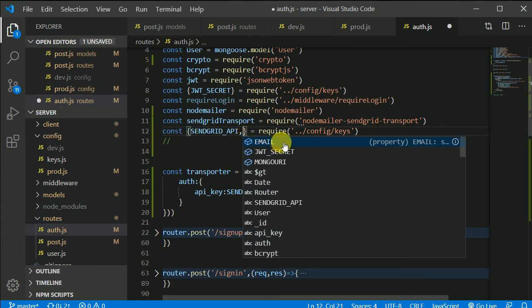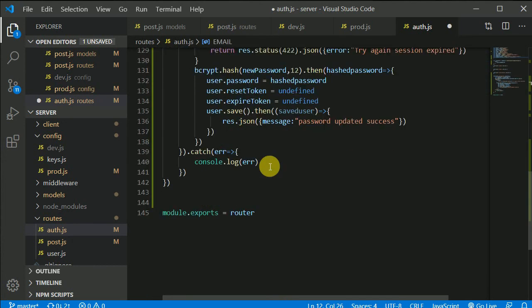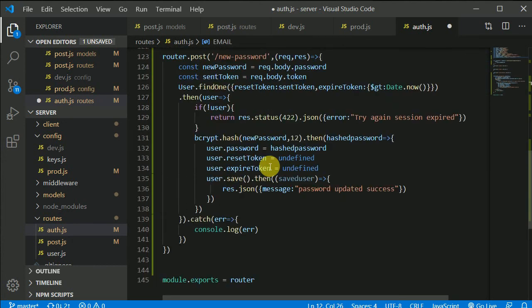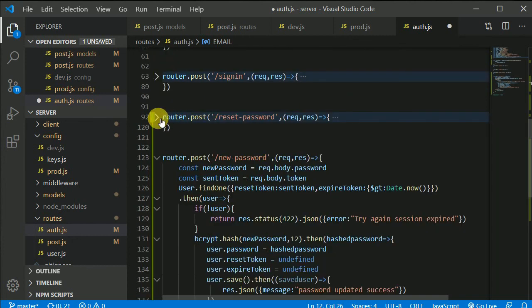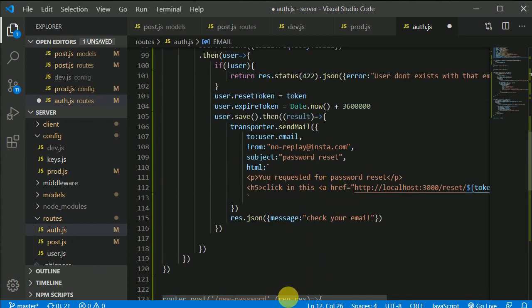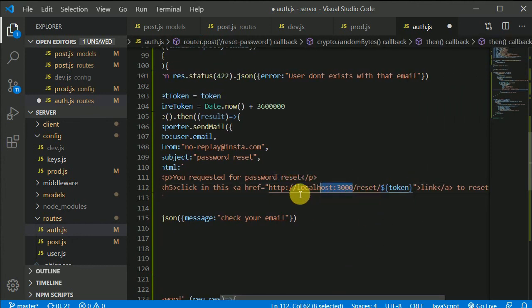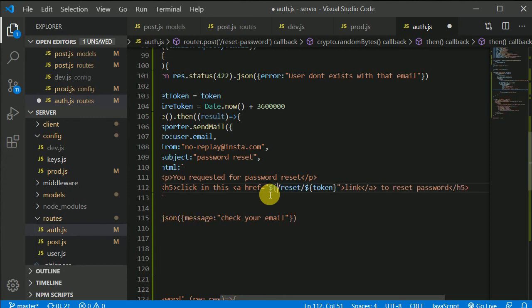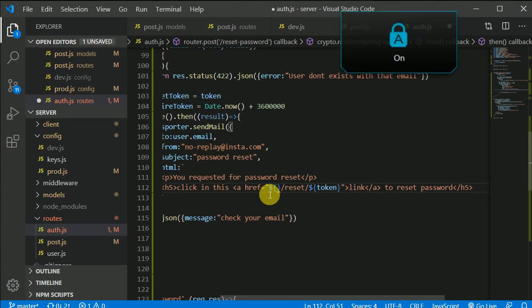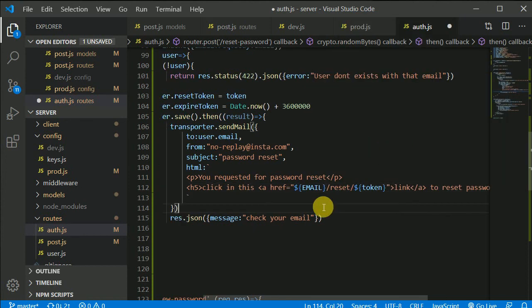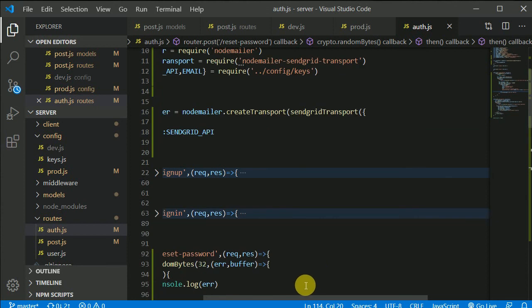We need one more thing — that is email. Here we need to change this. I can make use of a dollar sign and bracket and write email like so. And everything should work. Let's save this — I think this is it.